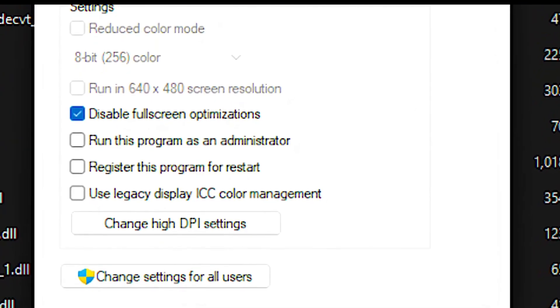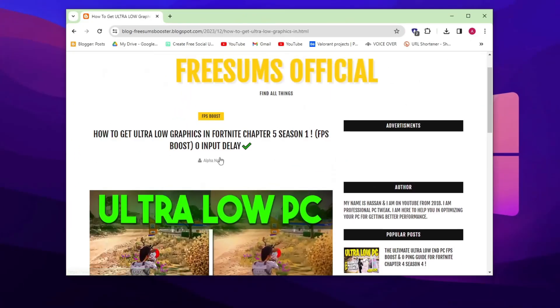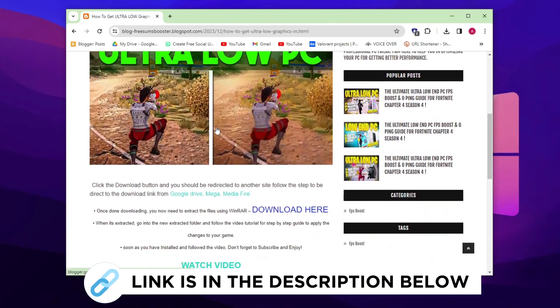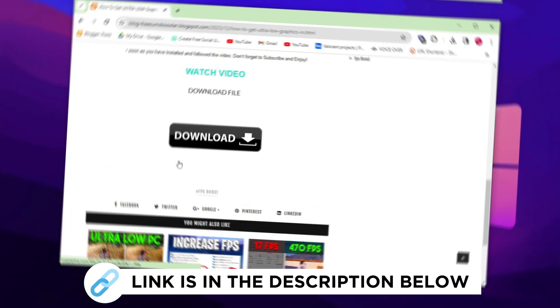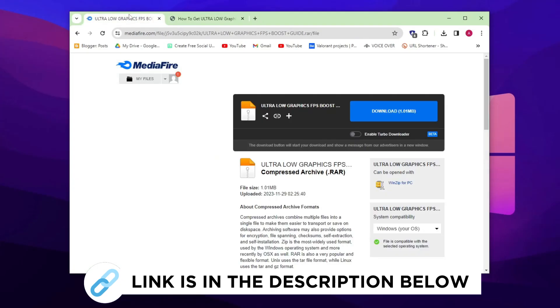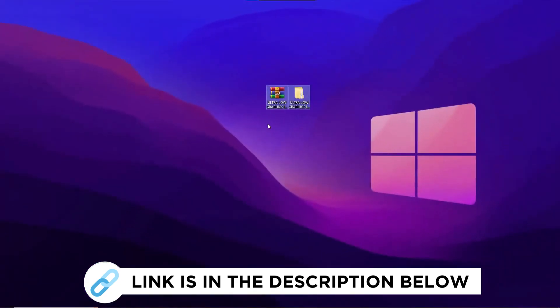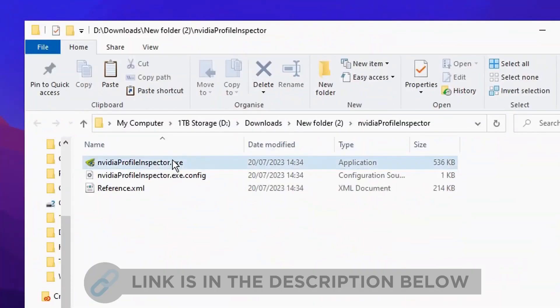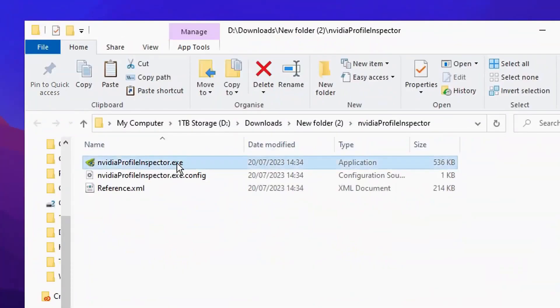Go to my website—link in the description—and download the FPS Boost tool from there. Follow me for settings to optimize gaming performance and FPS. After it's been extracted, we can now open the application itself.